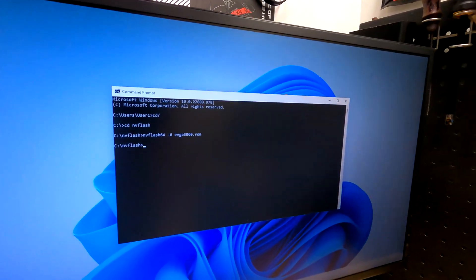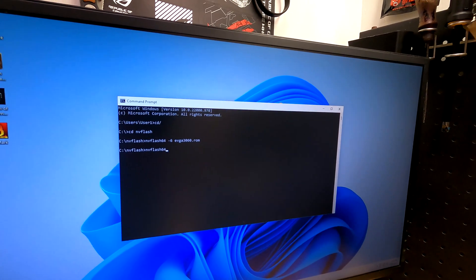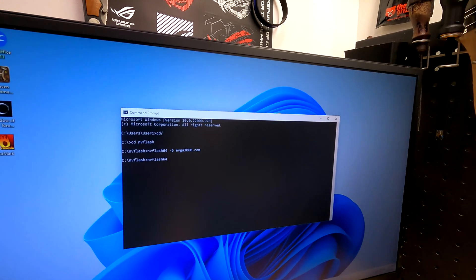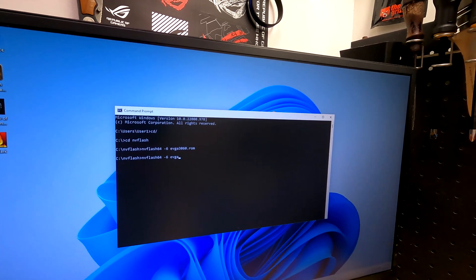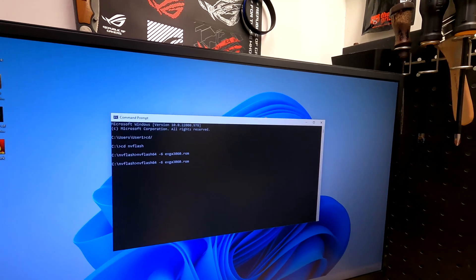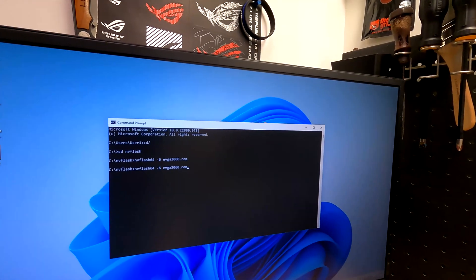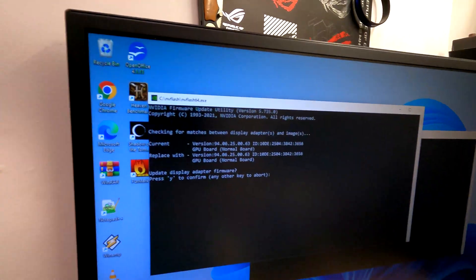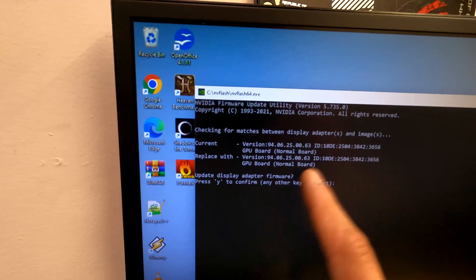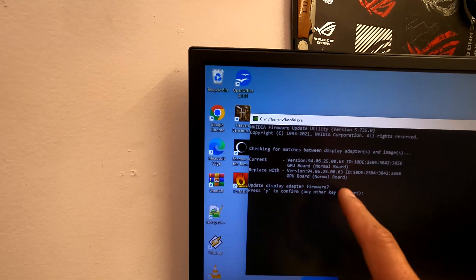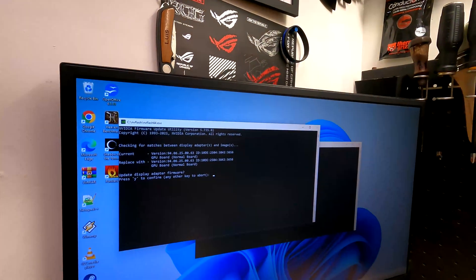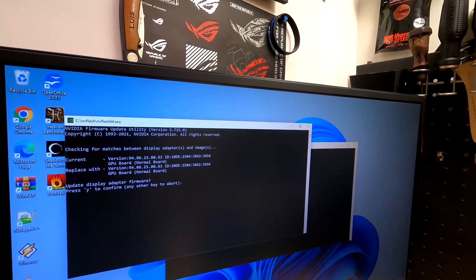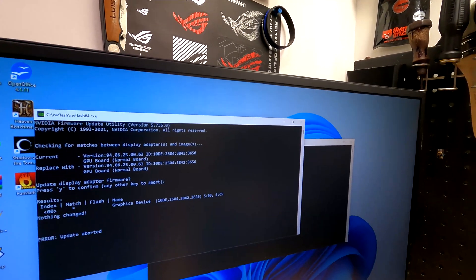Now that you have that done, the next command you want to type is NVFlash64, because that's the version we downloaded, space dash six and the name of the BIOS. I named it EVGA3060.rom and press enter. Your screen is going to flicker. Don't panic. It's going to tell you what your current BIOS is, which mine is this version. It's going to tell you replace with this version, update display firmware adapter, press yes. When you do that, the screen will flicker.